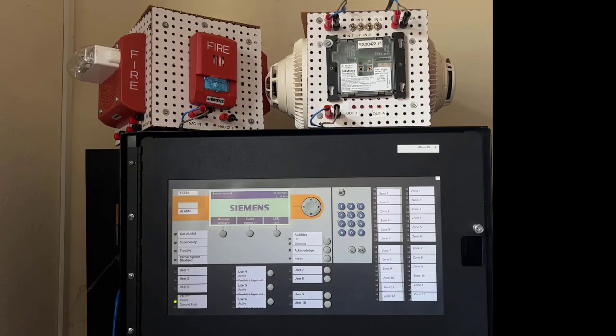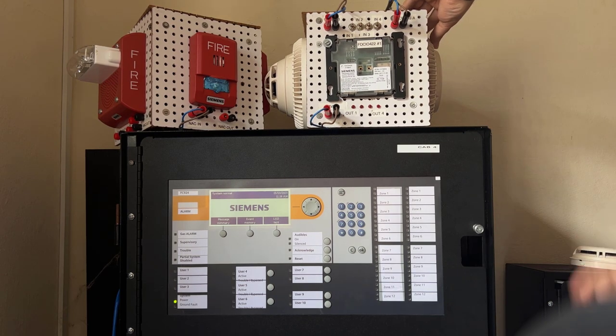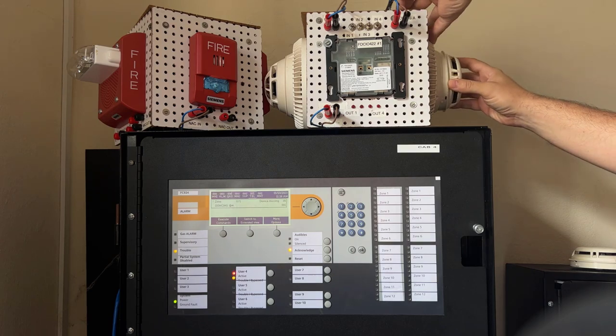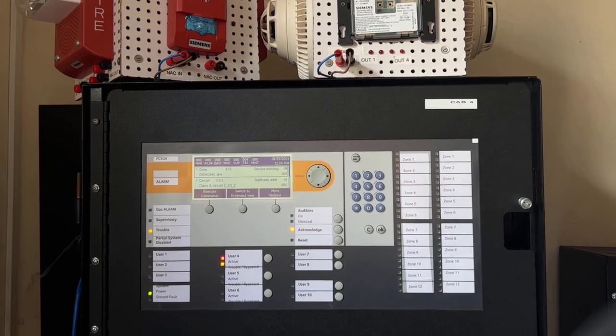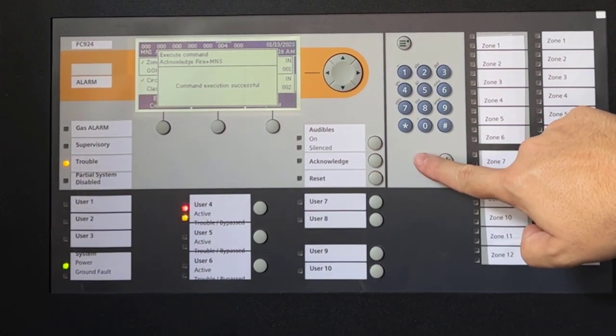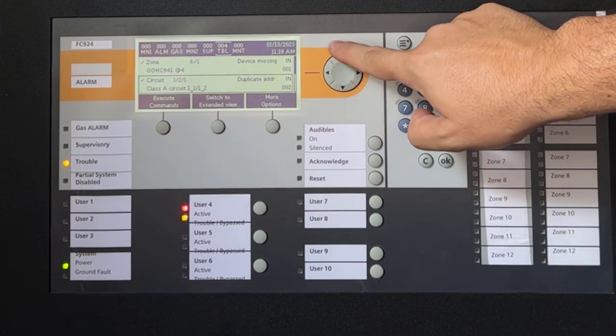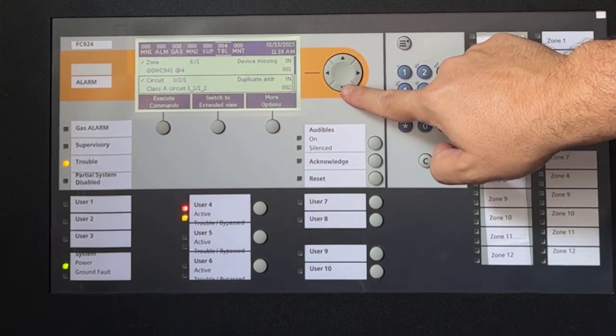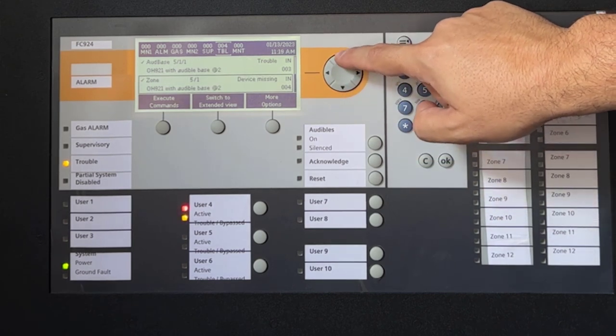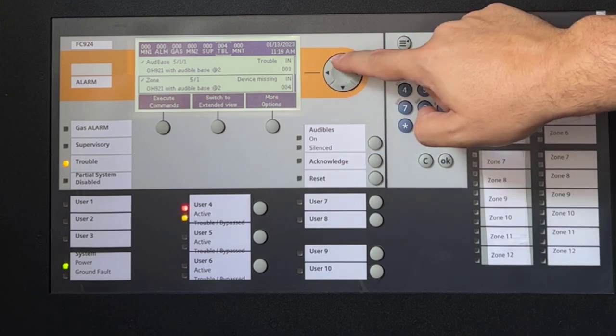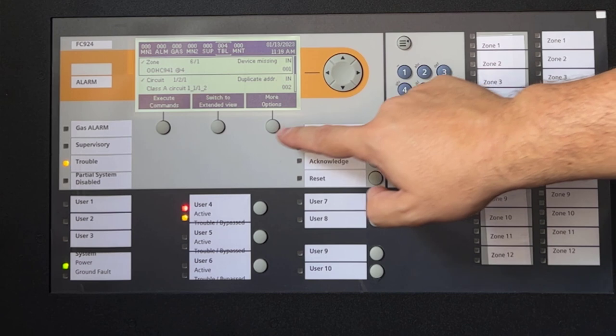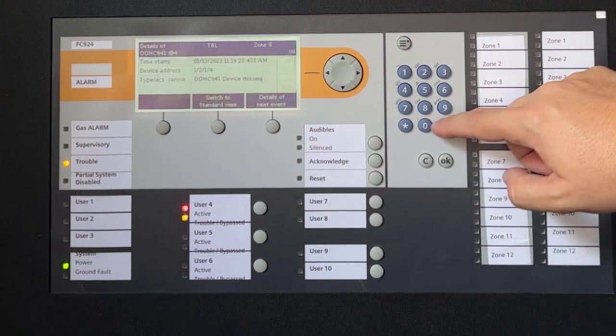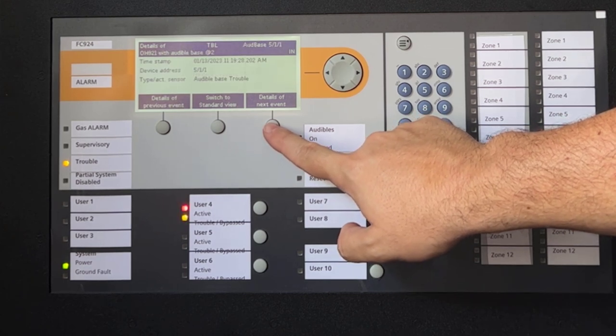In this next scenario, I created a duplicate address condition on the loop, by repeating address 2. As you can see, I have a device missing trouble for my detector 4 and a duplicate address trouble on my panel, among others for the Audible base. These events, along with the address showing in the customer texts, helps the technician piece together what is happening and fix the problem. The new device with address 2 was not programmed so there is no customer text associated with it. If you do not have the addresses easily available in the customer text, the troubleshooting process may take longer.